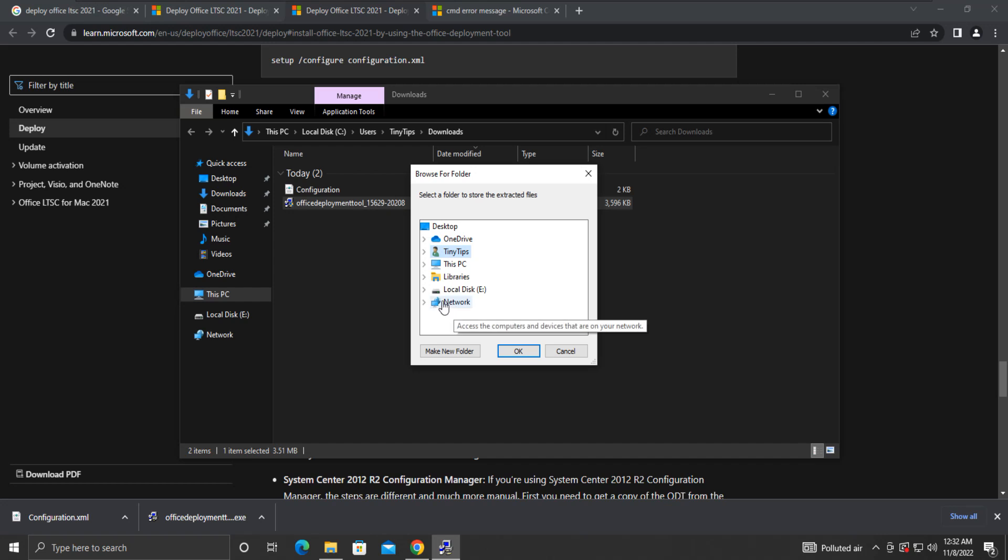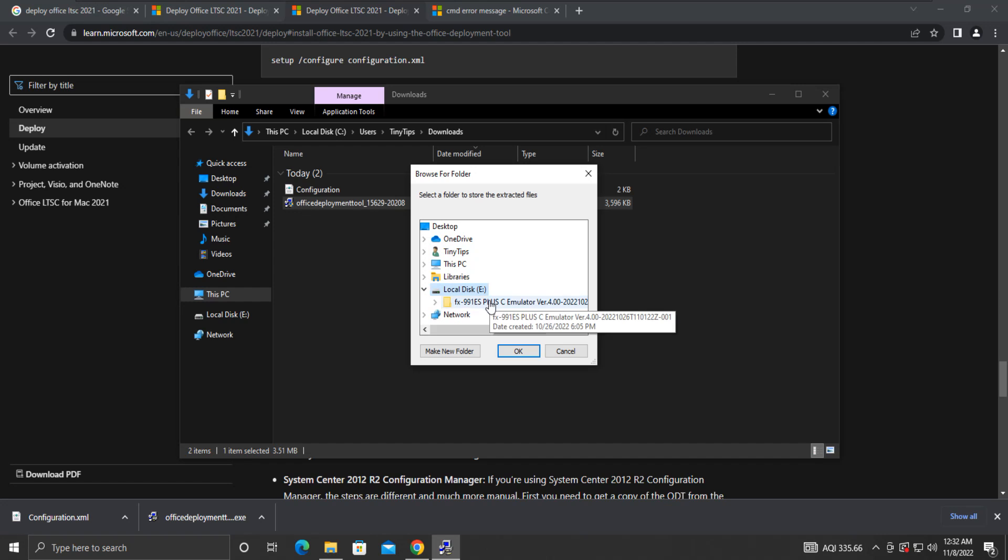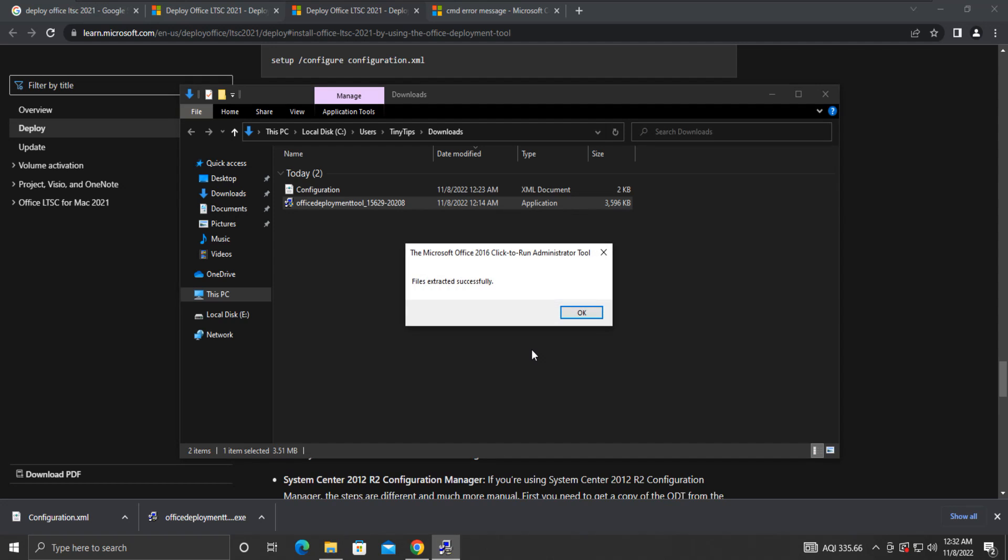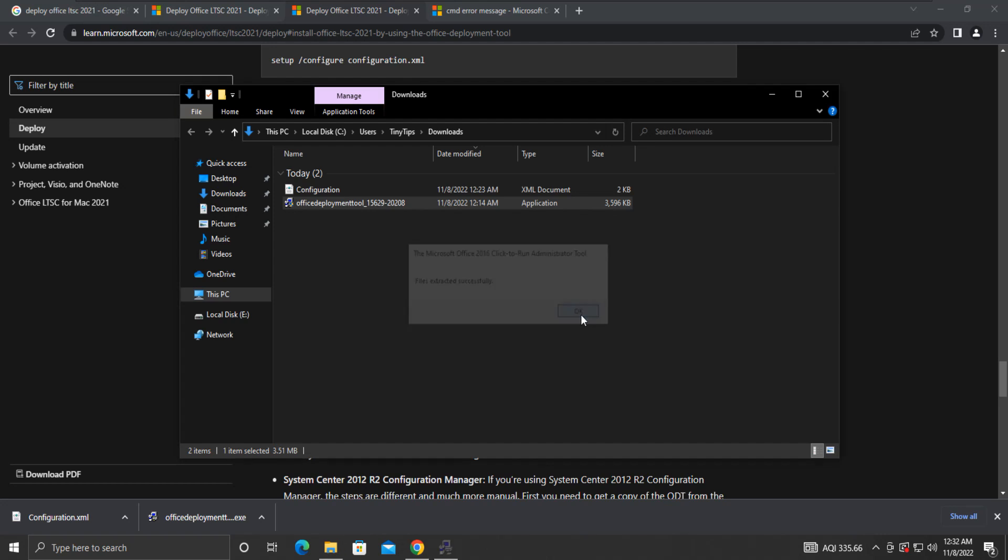We will create a new folder named Office in our E drive and select that location. You can choose any other folder name or location at your convenience. Click OK to continue. Some files will be extracted to that location.